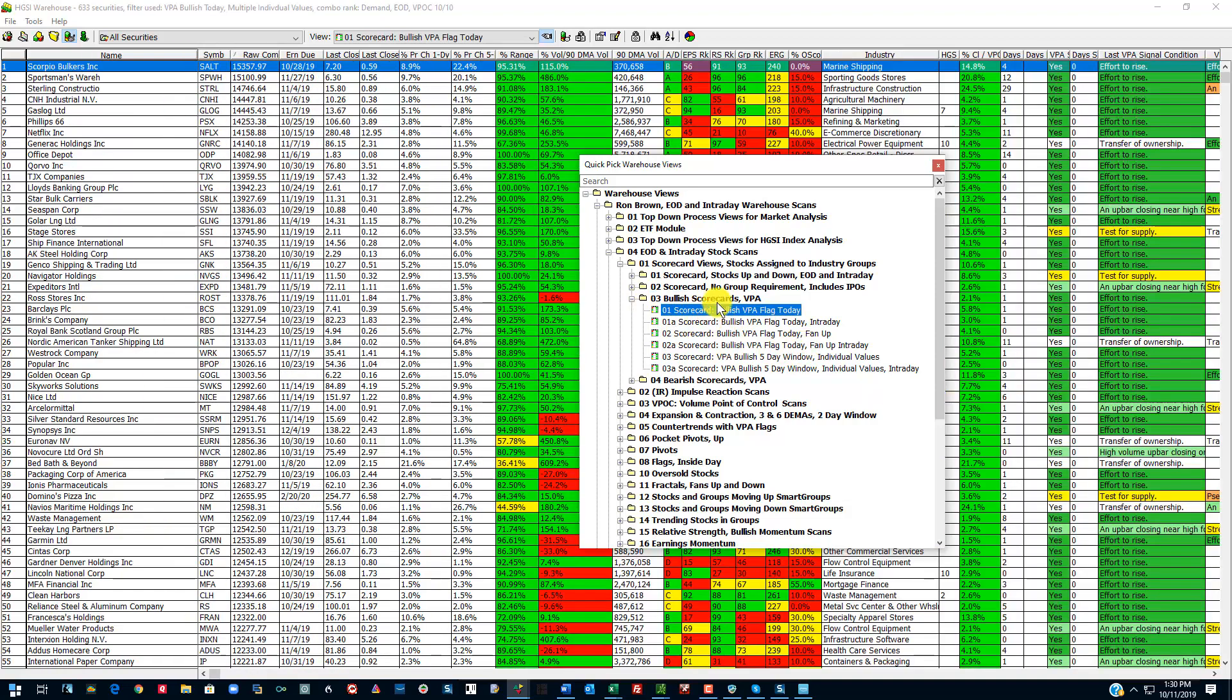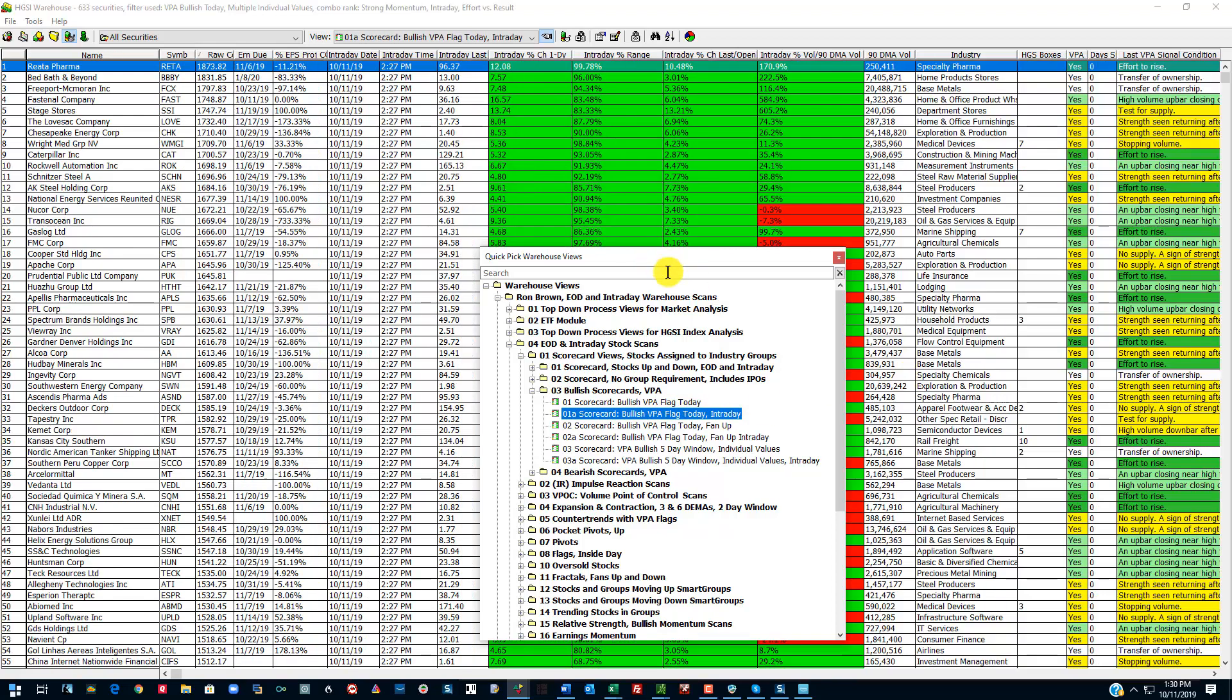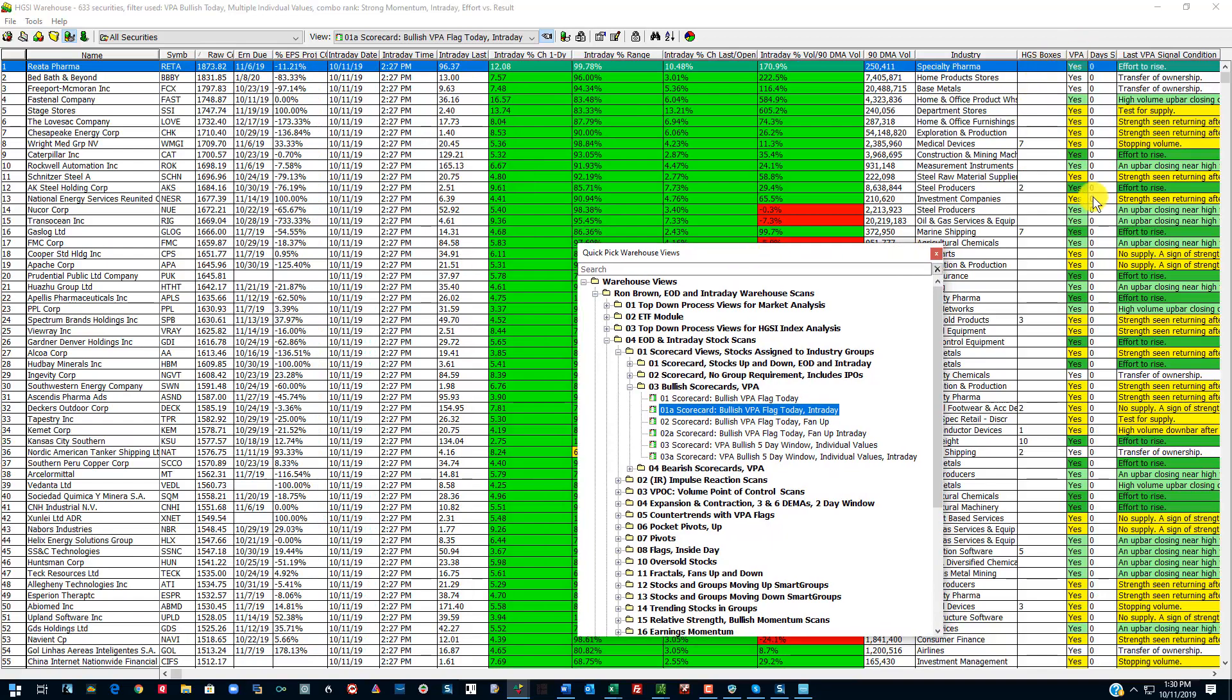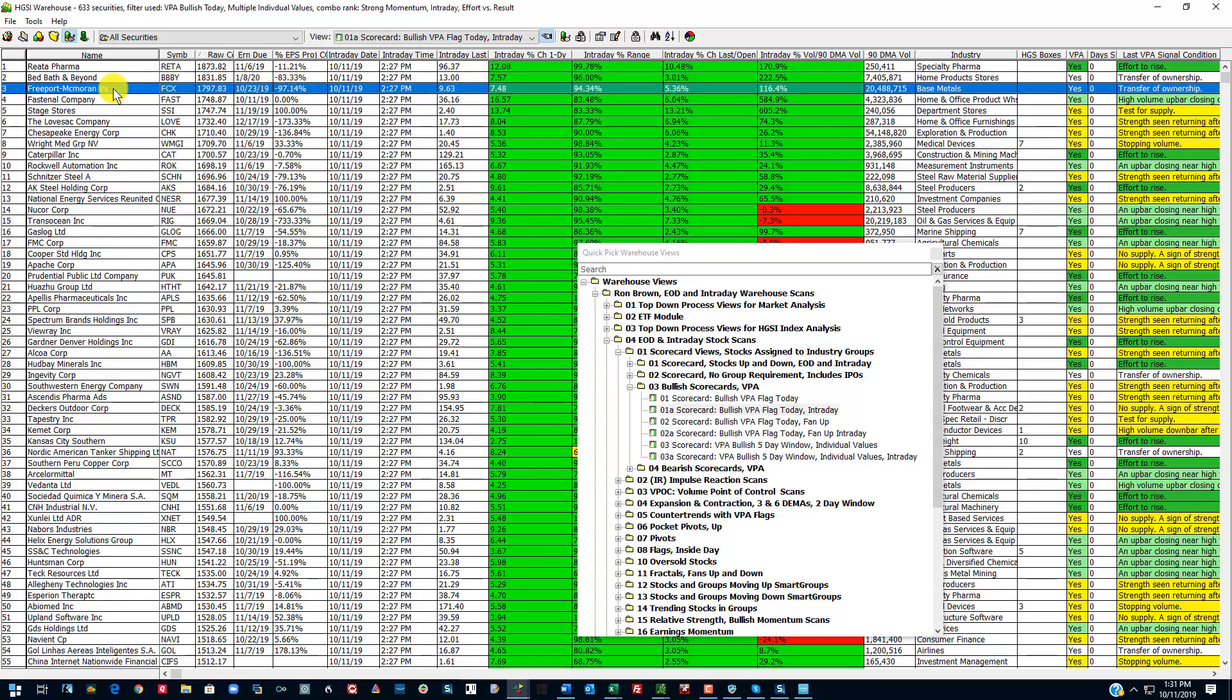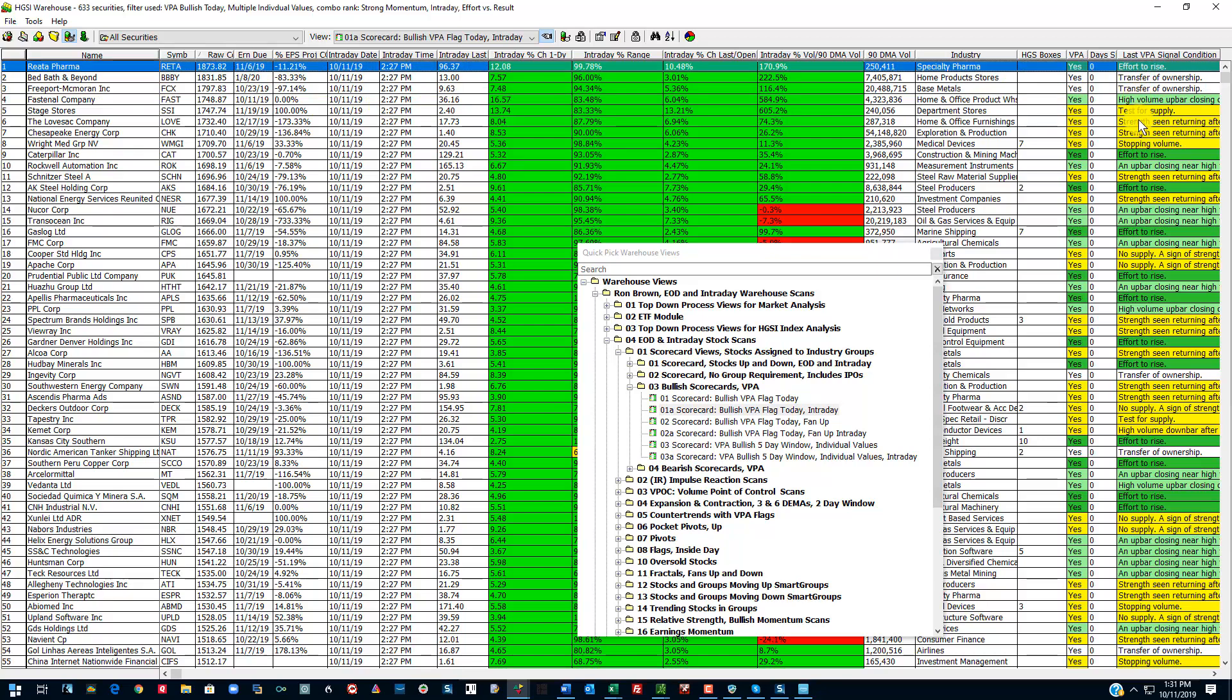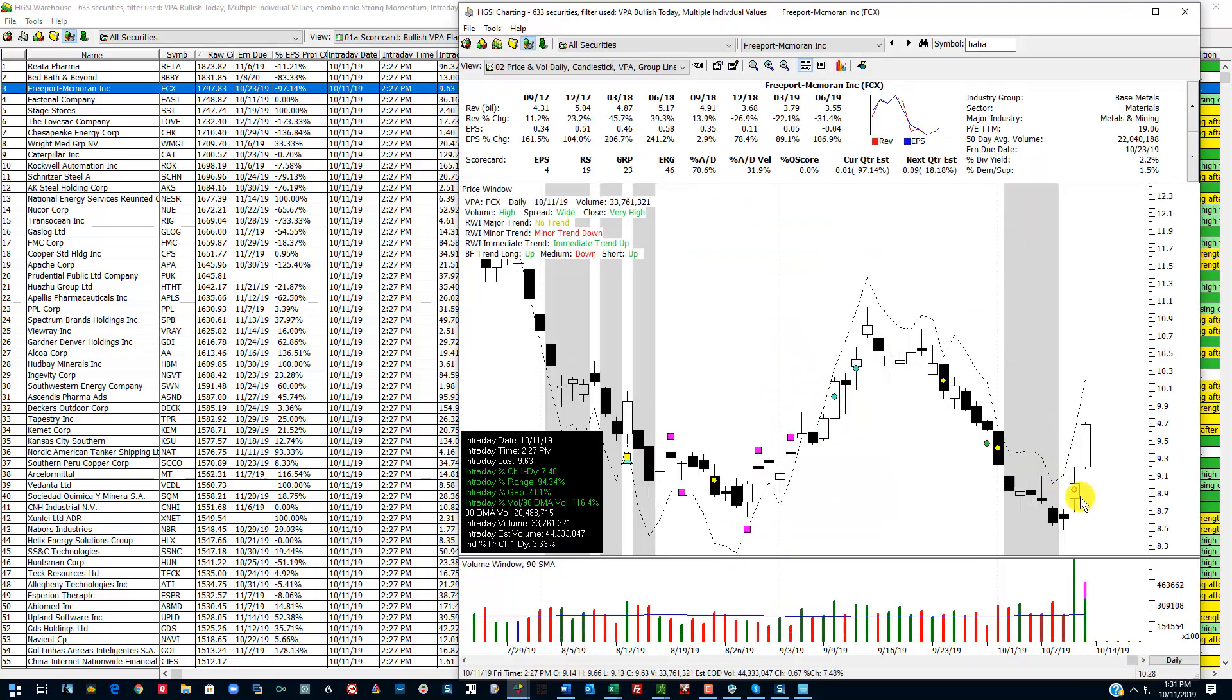Now, let's move on down here quickly. And these are scorecard views with bullish VPA flags today. If you look over here to the right, you can see effort to rise. And test for supply at bar closing near the high and so on. And there's a zero along here. That means these signals happened today. Now, if I go to the intraday version, you can see that all of these had a VPA flag today. Here's that Riata Pharma, Bed Bath & Beyond, which got a new CEO yesterday. That's up. Freeport, McElmeran. All of these had a VPA flag. Now, some of these are transfer of ownership flags. That's problematic because you don't know which way these stocks are going to go. So I put it in the screens for both the bullish and the bearish side.